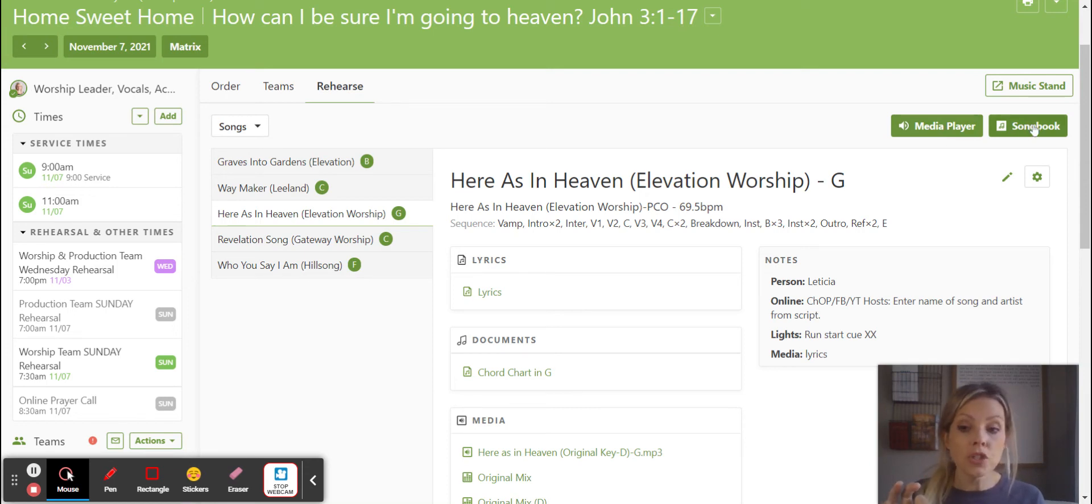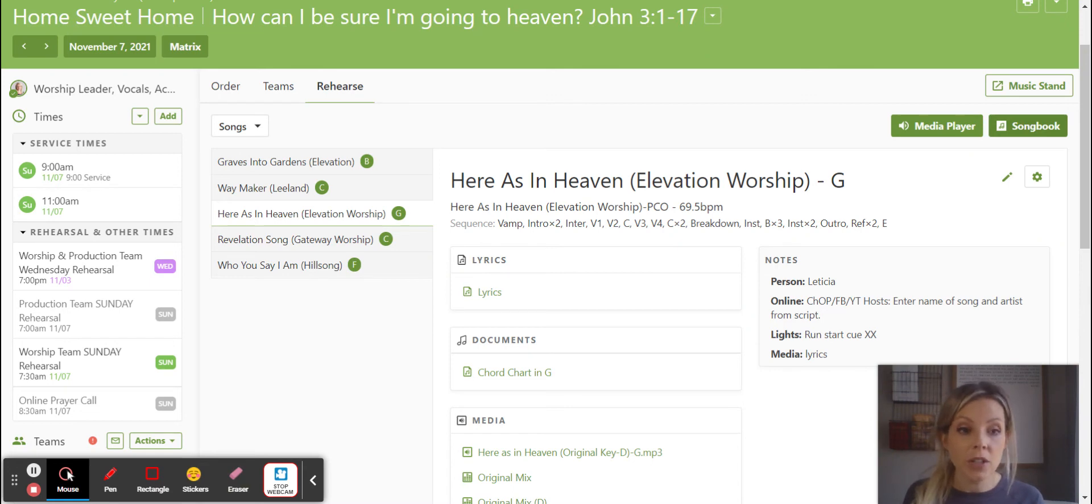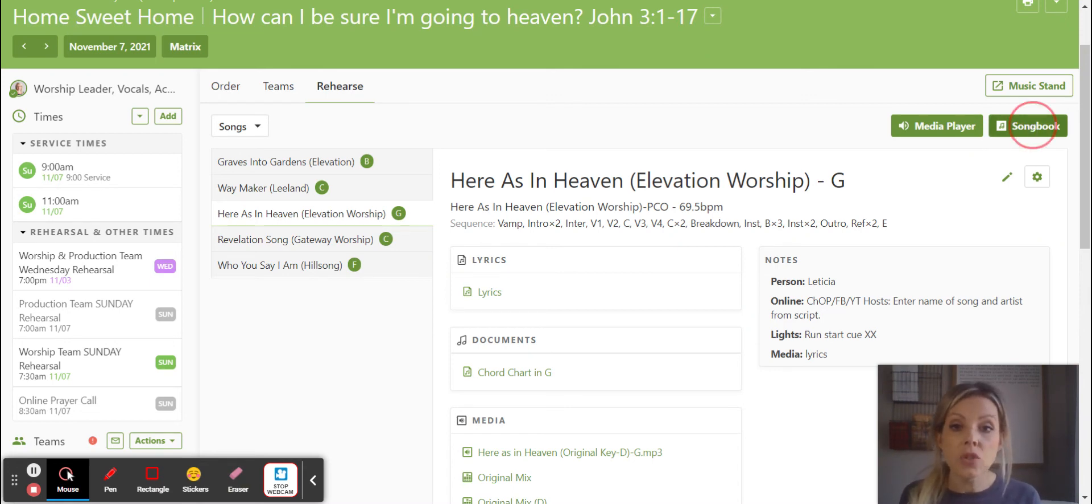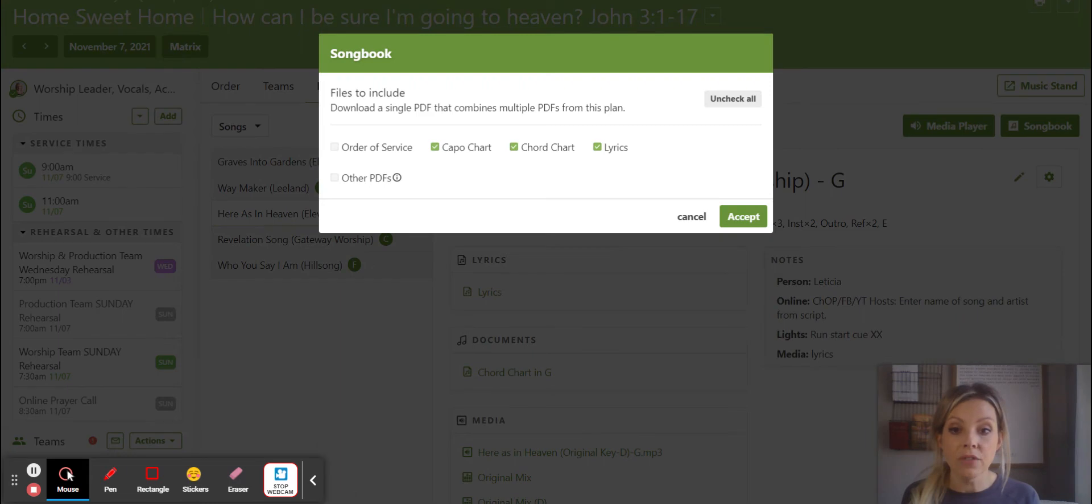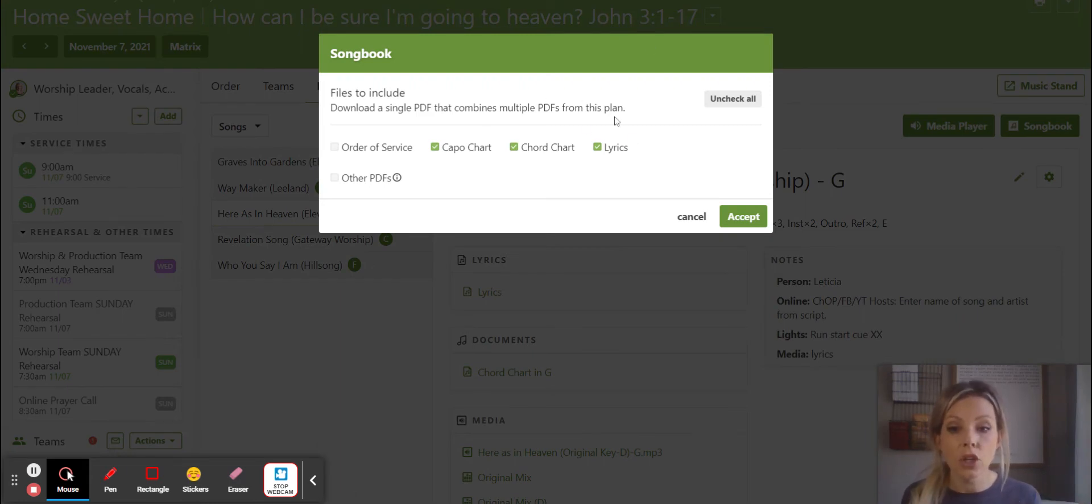And then your song book, this is the best part now. So you click on the song book and it's going to, just like before when you would download your song packet, once you do the song book, it's going to pull you to a PDF. But before that, it's going to say, what kind of charts do you want?